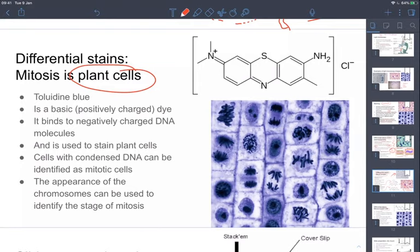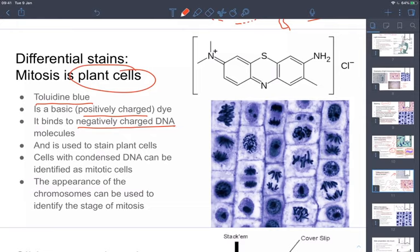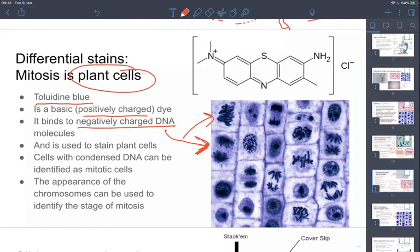Moving on to differential stains in plant cells. The one used quite a lot is toluidine blue, which is also a positively charged molecule that will bind to DNA. It's used to stain the DNA of cells in a root tip, for example. If any cells are undergoing mitosis, because those chromosomes are condensed, the dye itself is also condensed and we can see that certain cells are undergoing mitosis whereas others are not.